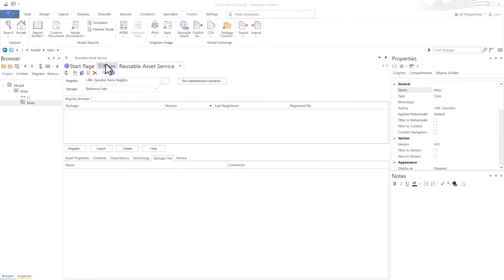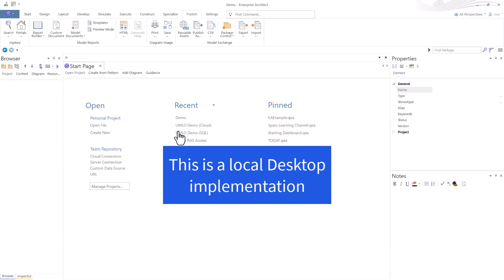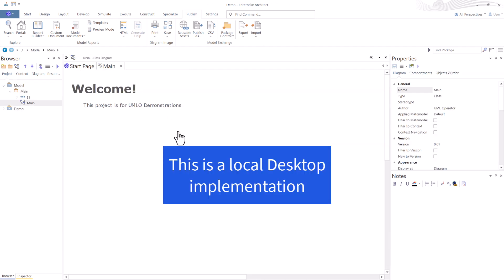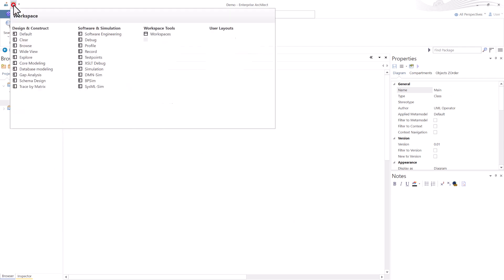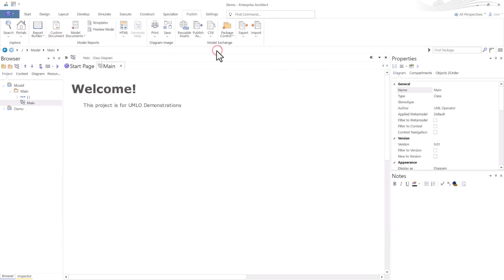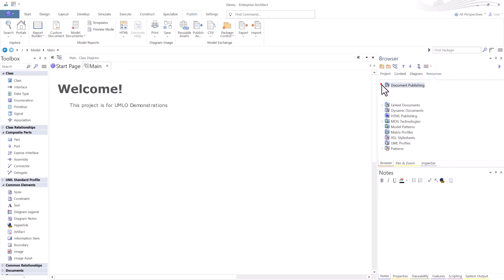So let's go get some reference data to bring into our reusable asset service. We're going to go to the start page, to our demo project that we've been using over the last several sessions. In here, we've got a lot of reference data that we want to reuse. To better expose, I'm going to get out of the default Sparx's workspace layout and go to mine, which is common.